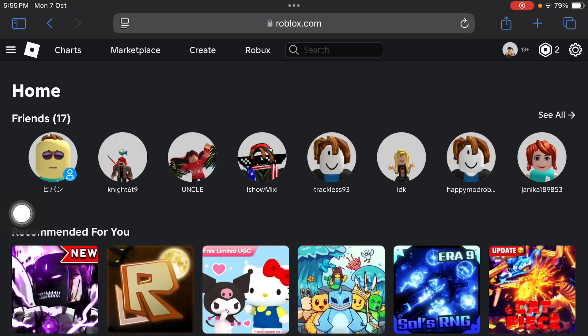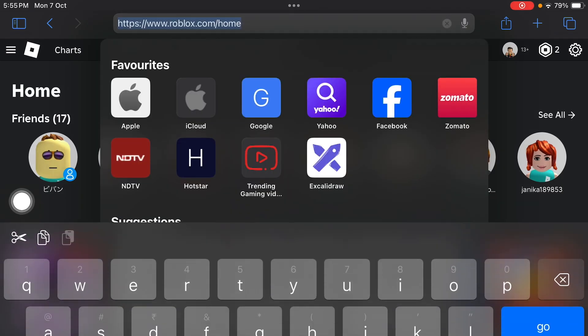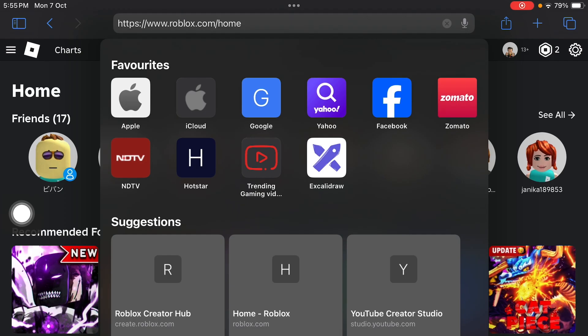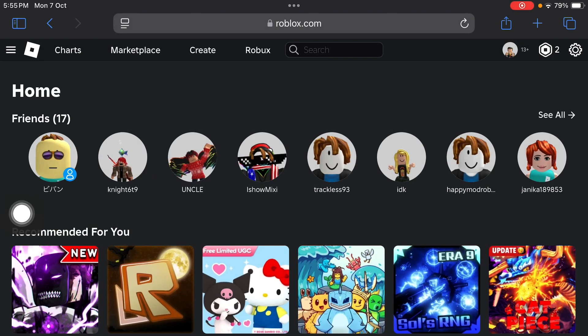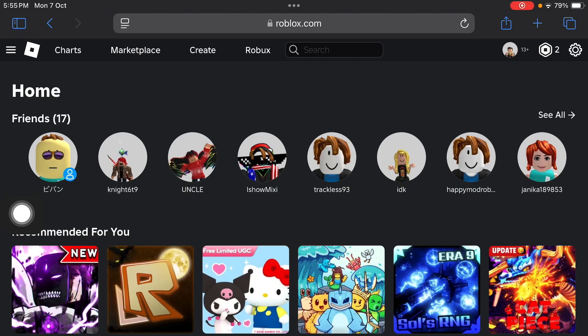Hi everyone, in this video I'll be telling you how to make a game pass on Roblox. When you are on iPad, I'll show you how. First of all, you have to open roblox.com on your browser. You can open any browser, but I recommend you use the Safari browser. I have just opened roblox.com on my browser, as you can see.